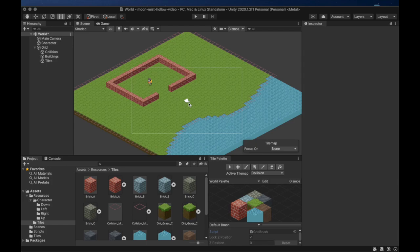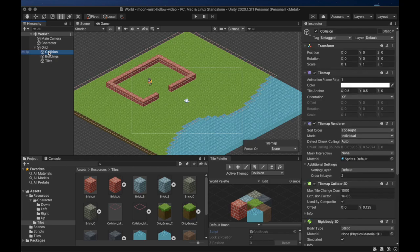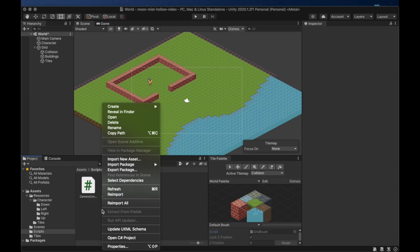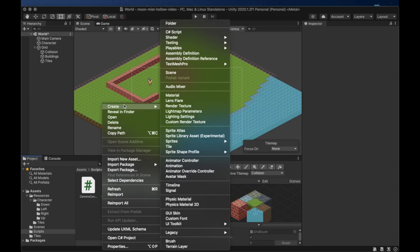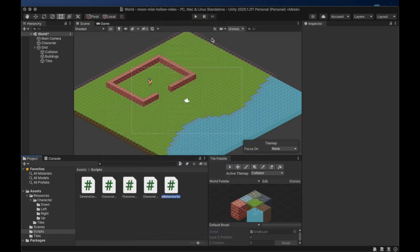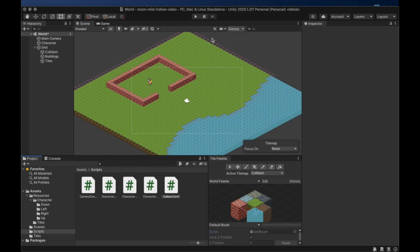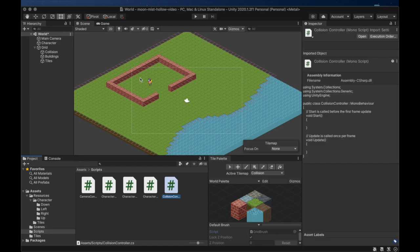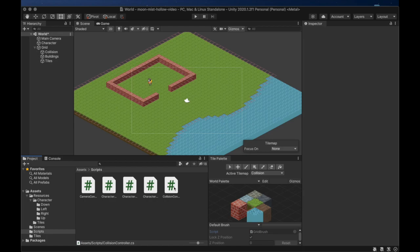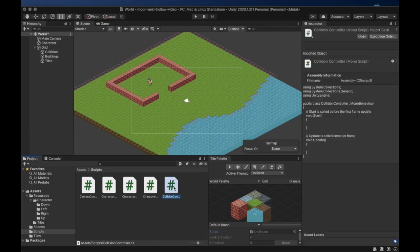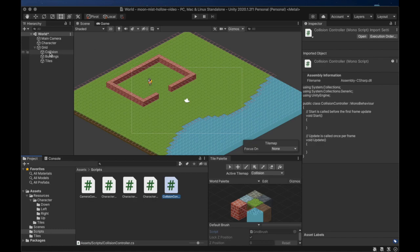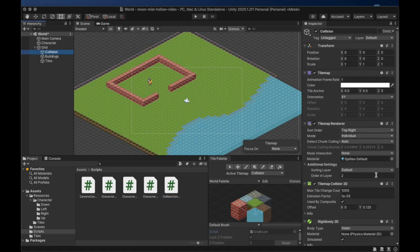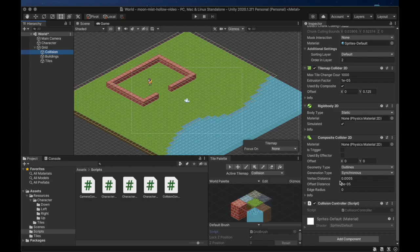The next thing we want to do is add a script to our collision layer. This script will be named CollisionController. What we're going to do with this script now is make it so that we have the option of hiding the collision marker tiles while playing the game. We will drag the script onto the collision layer to attach the component to the tile map. Now let's open up this script. You can also double click on the script in the component to open the editor.